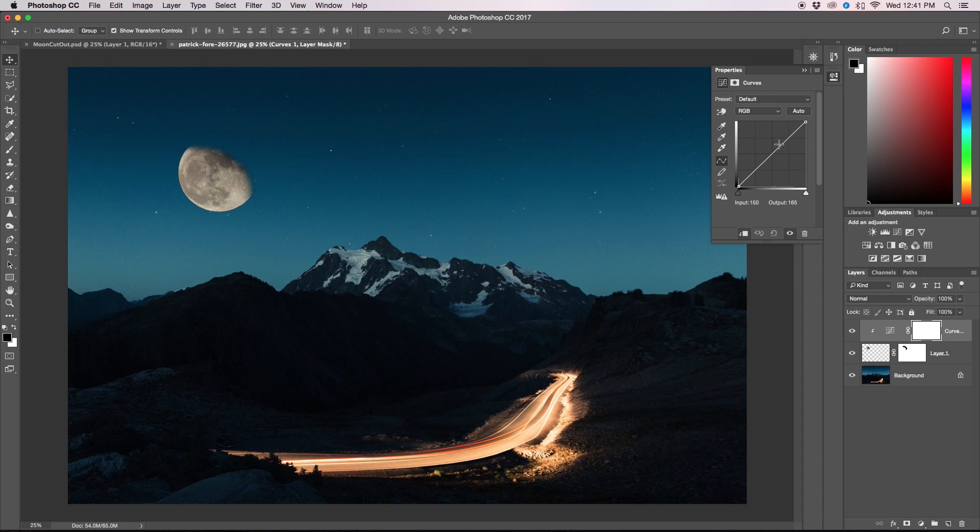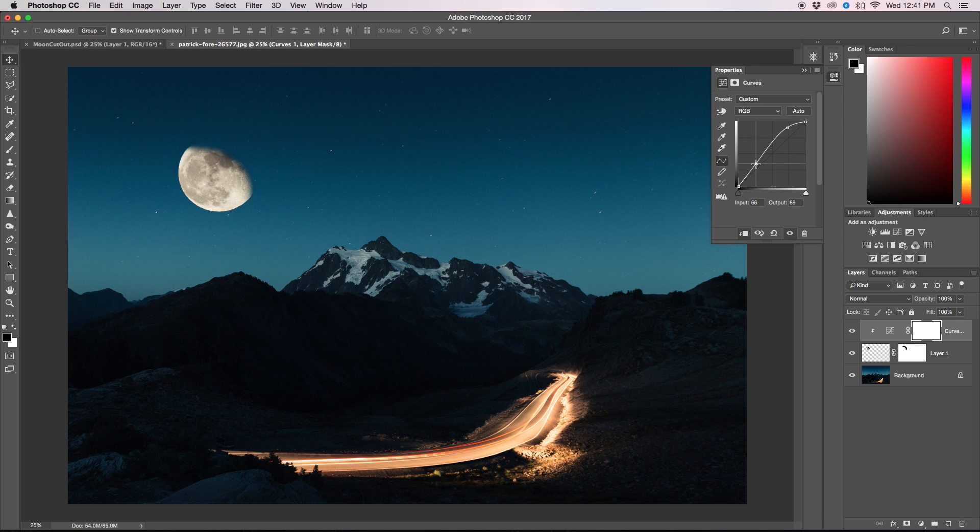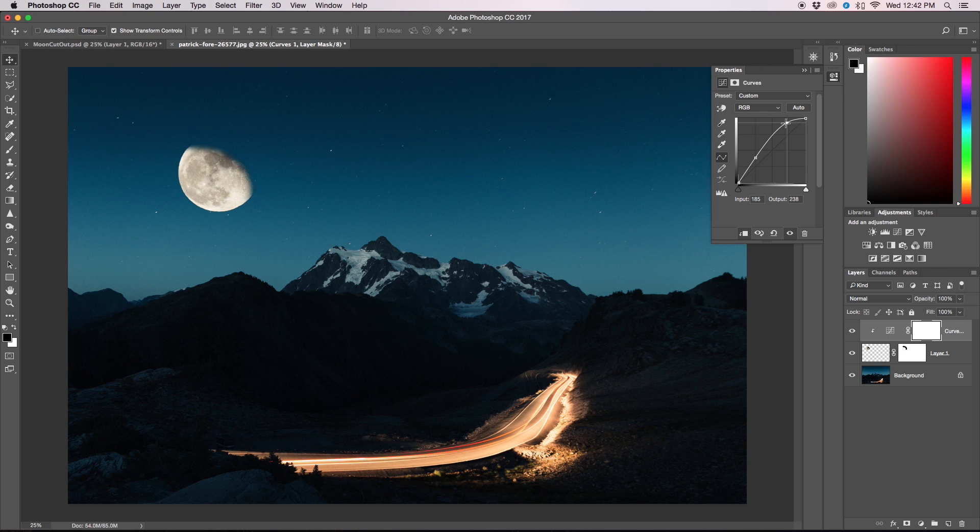What we're going to do is drag up our highlights and then drag down our shadows just a little bit so we retain that detail in the moon still, and then I'm just going to raise up the highlights a little more to make it a little brighter.